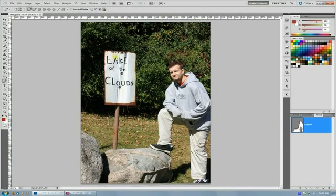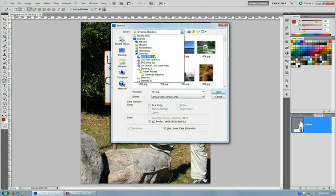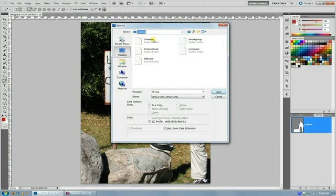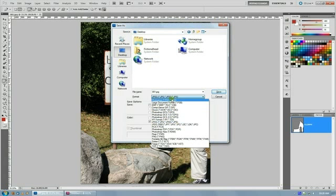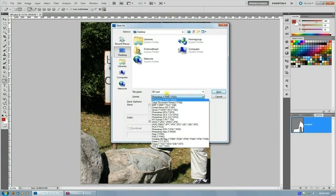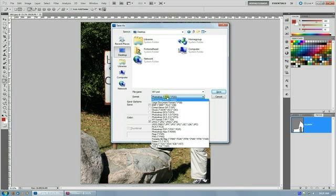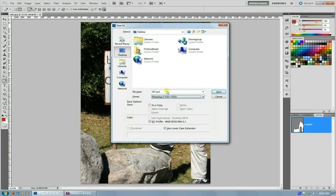And then save your image. I'm just going to throw this one on my desktop and save it as something that retains clipping paths. Generally this is a PSD or a TIFF. I'm not sure if EPSs might, but you probably want to stick to PSDs or TIFFs.